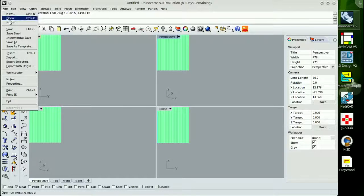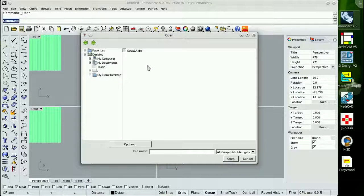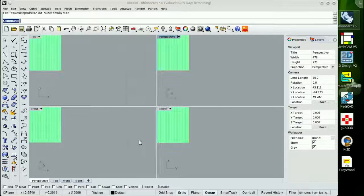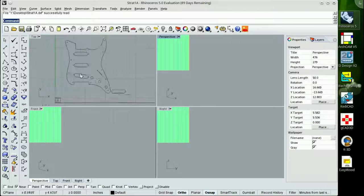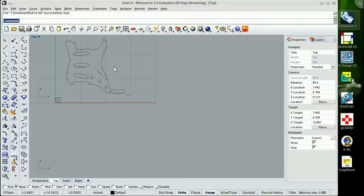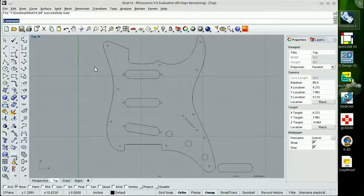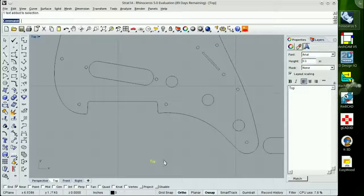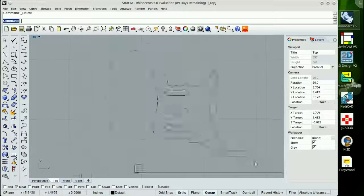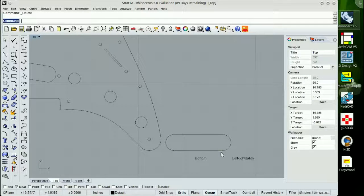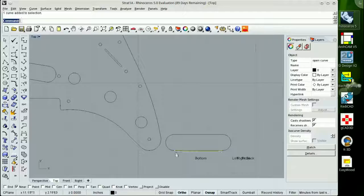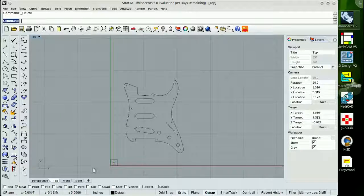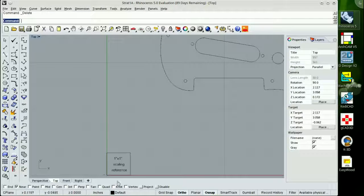A couple of weekends ago we got Rhino 5 running on the Dell laptop. So I figured we'd just give a quick demonstration on how it's been running and what we've been doing with it.